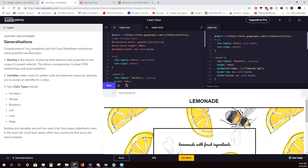Generalizations: Nesting is the process of placing child selectors and properties in the scope of a parent selector, allowing a programmer to draw DOM relationships and avoid repetition. Variables make it easy to update code and reference values by assigning an identifier to a value. SASS data types include numbers, strings, booleans, null, lists, and maps. Nesting and variables are just two ways SASS keeps style sheets clean. In the next unit, we'll learn about other SASS constructs that serve the same purpose. Any questions? No, it's clear.